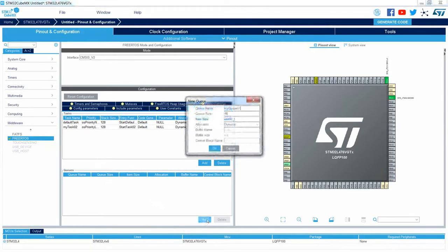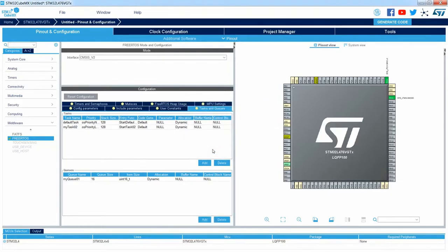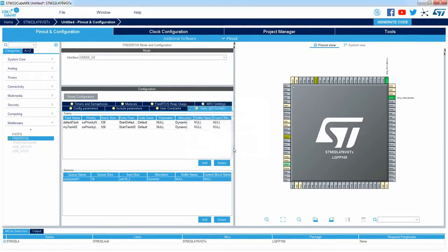I can do similar operations for queues. I have no queues by default, so I can add one. I need to put the name, queue size — the number of elements that would be inside the queue — and the size of one particular element. In this case, the queue will contain 16 elements and each element would be the size of 16 bits unsigned. If I press OK, I can see this new queue defined. I can change its settings by double-clicking on its name.